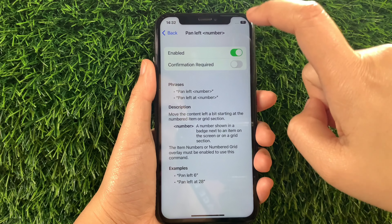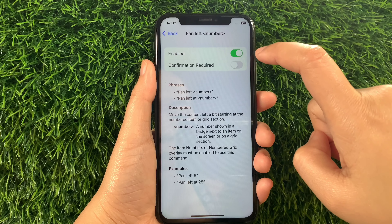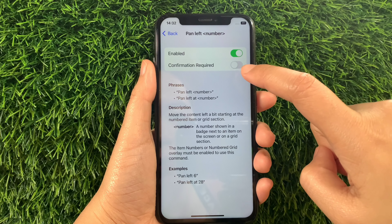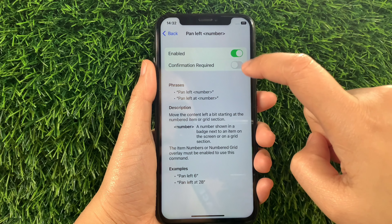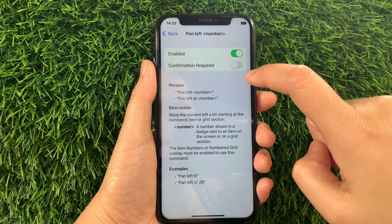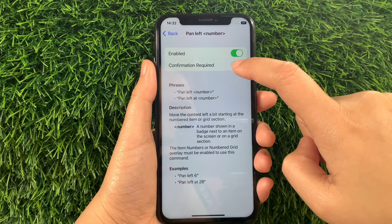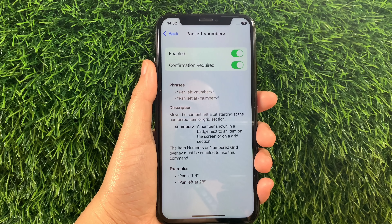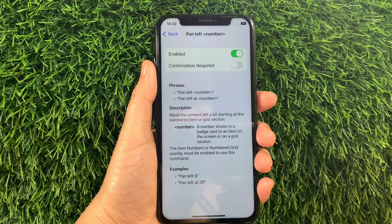Then in Pan Left Number, as you can see it is already enabled. But you also have to activate the switch button under Confirmation Required to fully enable Pan Left Number in your basic gestures, until it becomes green. And if you want to disable or turn it off, just tap the switch button again like this.